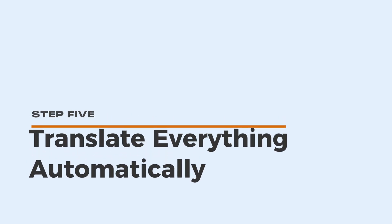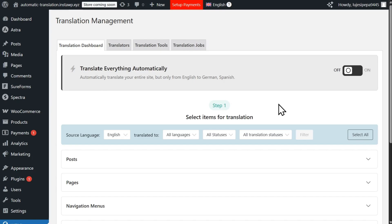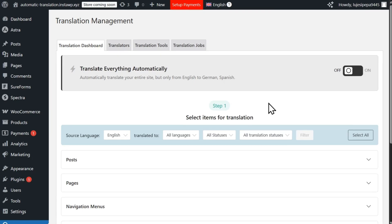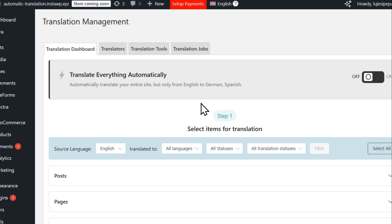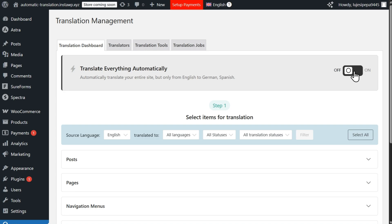Once you feel confident using WPML, you can speed up your translation process by enabling the Translate Everything Automatically feature. With this feature enabled, WPML will translate all content on your website and update translations automatically whenever you make changes in the original language.